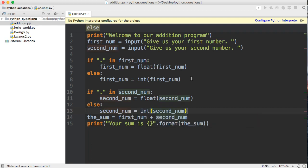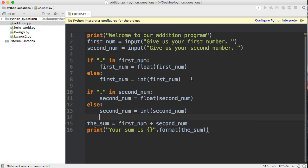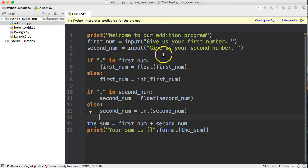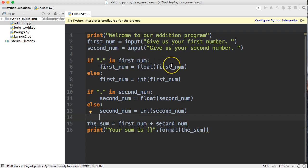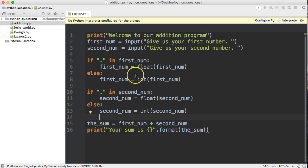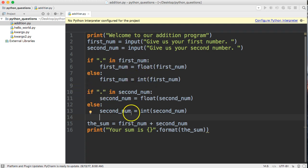So now when our program runs, it's going to check if there's a dot in the string returned from the input statement. If there is, it'll convert the string to a floating point number. If it doesn't contain a dot, it'll convert it to an integer. The same thing happens for the second number.